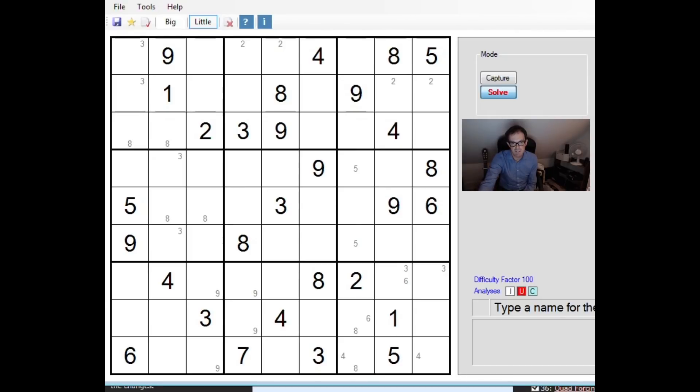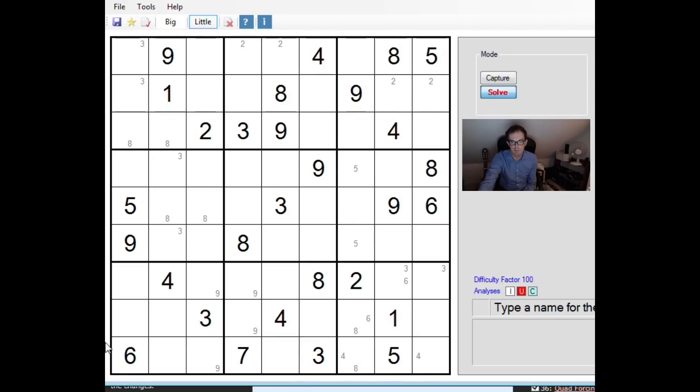Now the first thing to note is if we look at this block, this 3x3 block here, you can see that we can place neither a 1 nor a 2 in the bottom row of the grid and it's this bottom row we need to think about first of all. This 1 and this 2 are restricting the 1 and the 2 from going into these two cells.